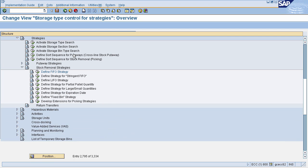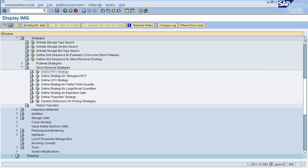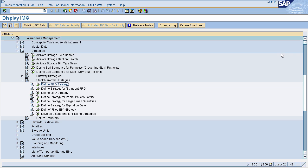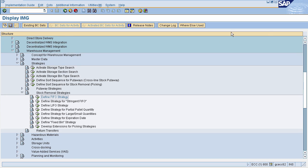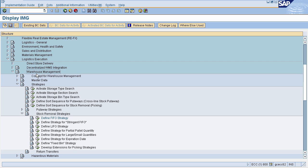The next picking strategy is last in first out. To define this strategy, go to Logistic Execution, select Warehouse Management, select Strategies, select Stock Removal Strategies, and then select 'Define Last In First Out Strategy.'